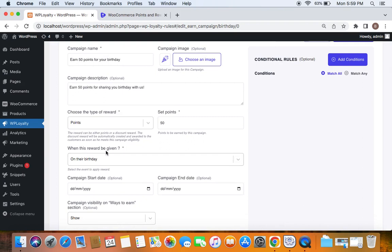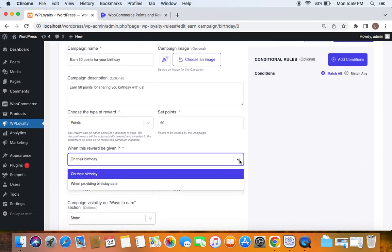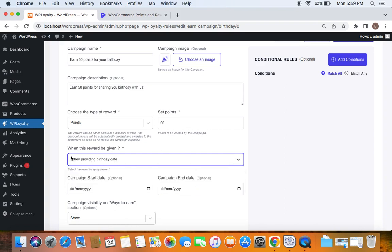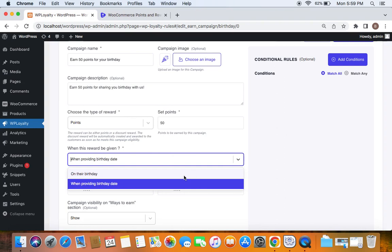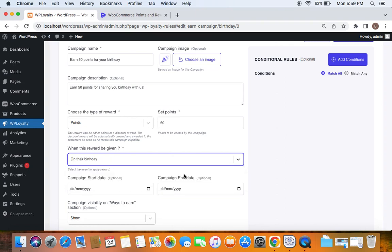You can also choose when this reward is given to customers. There are two events: one is on their birthday, which is the exact date — for example, if my birthday is tomorrow, then tomorrow I'll receive the reward. The second option is 'when providing birth date,' meaning customers receive the 50 points on the same day they enter their birth date. A lot of merchants opt for 'on their birthday' to make customers feel special, so we'll reward customers with 50 points exactly on that date.